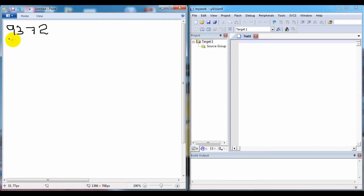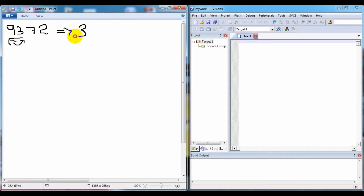Let's consider the first two numbers: 9 and 3. We can see that 3 is less than 9, so we have to swap the numbers. By swapping, 3 will reach the first position, so the array becomes 3, 9, 7, 2.